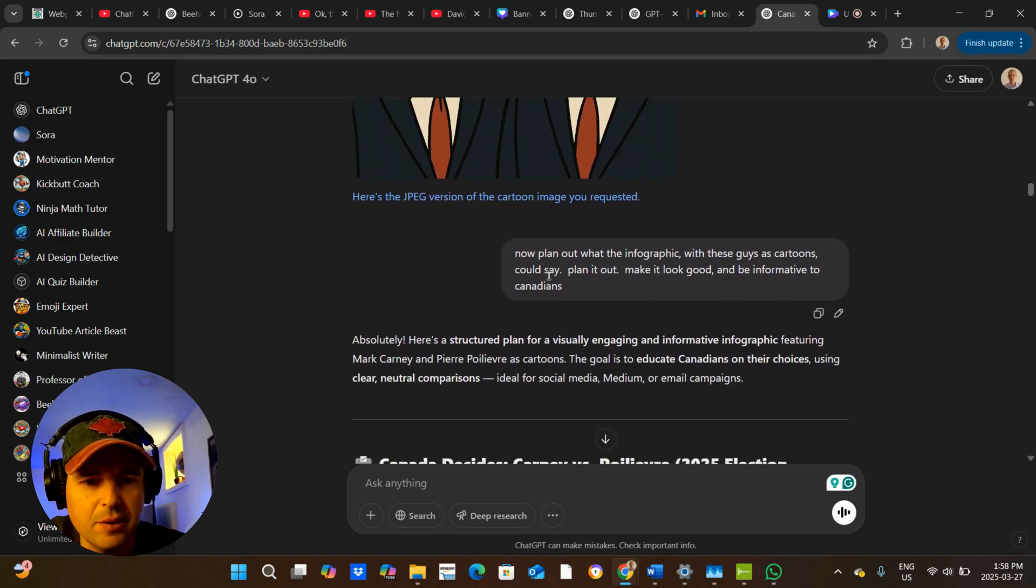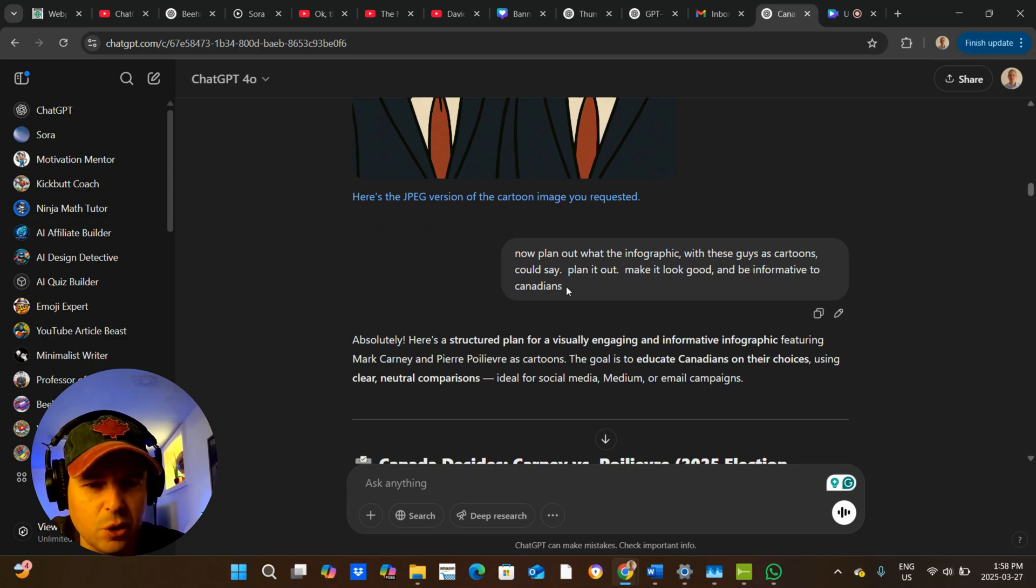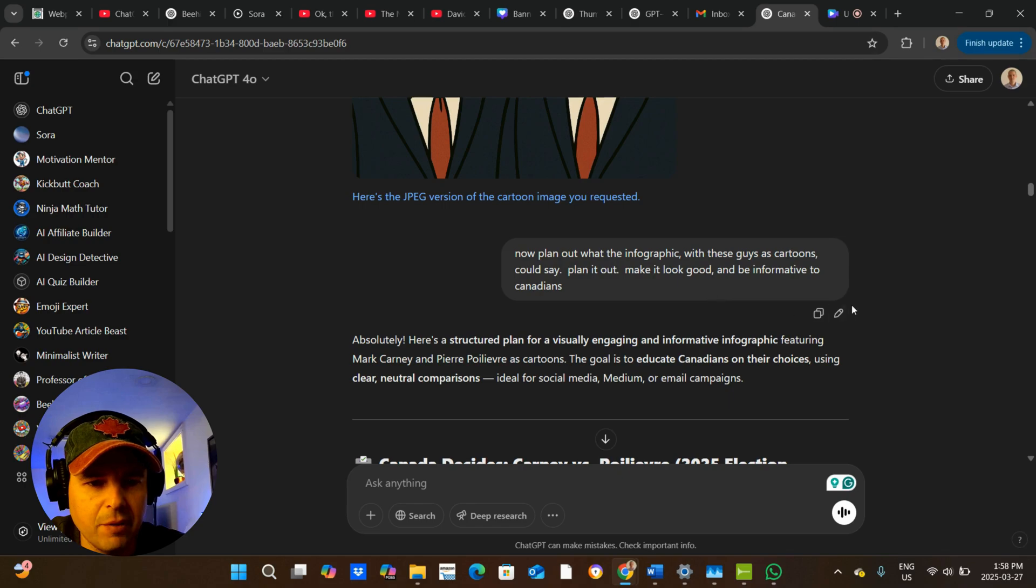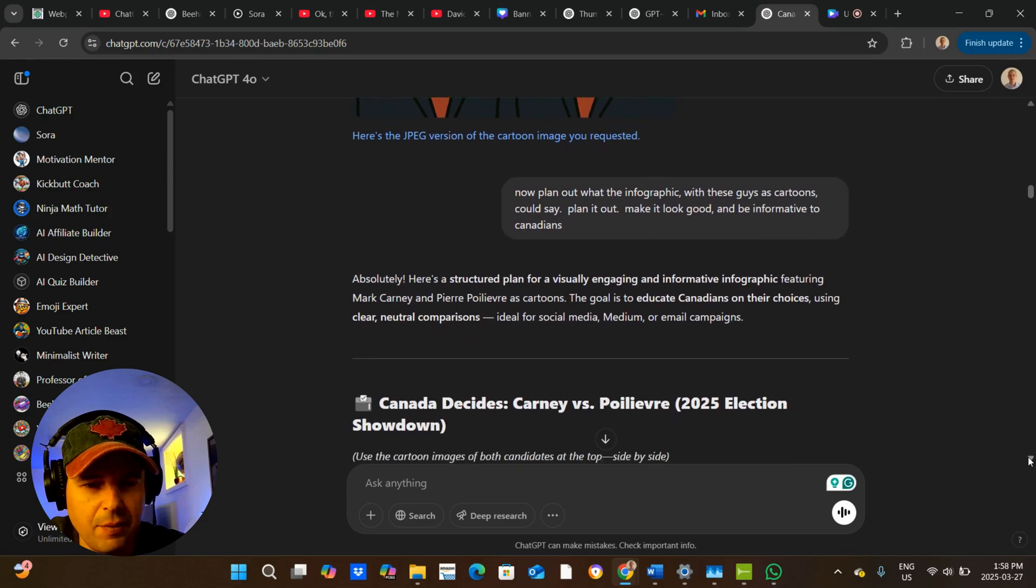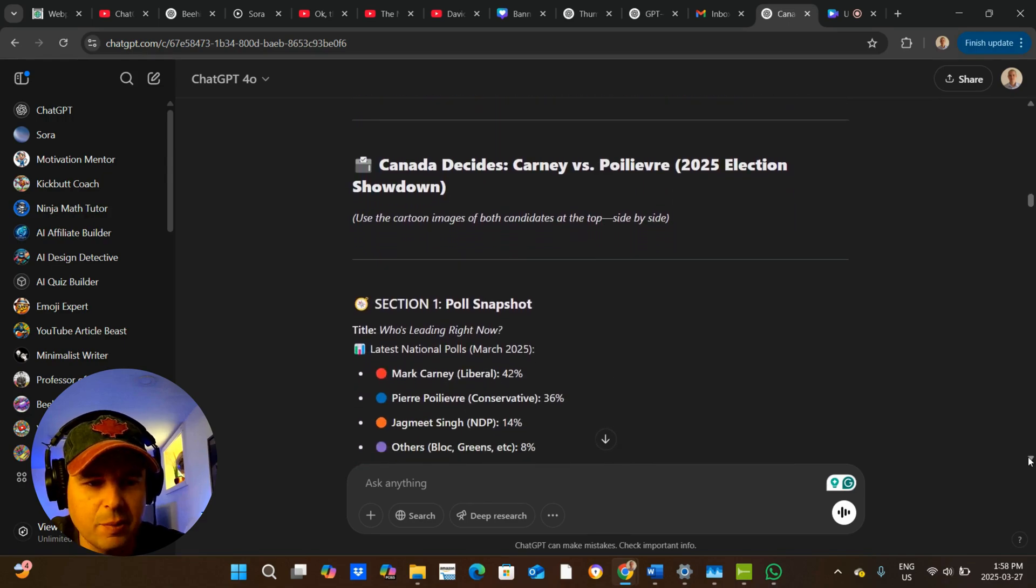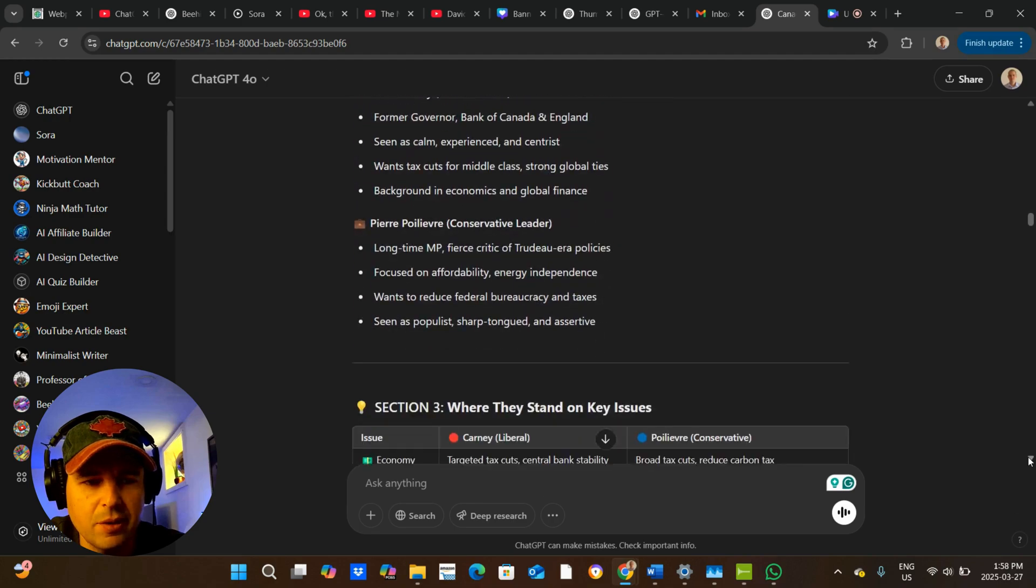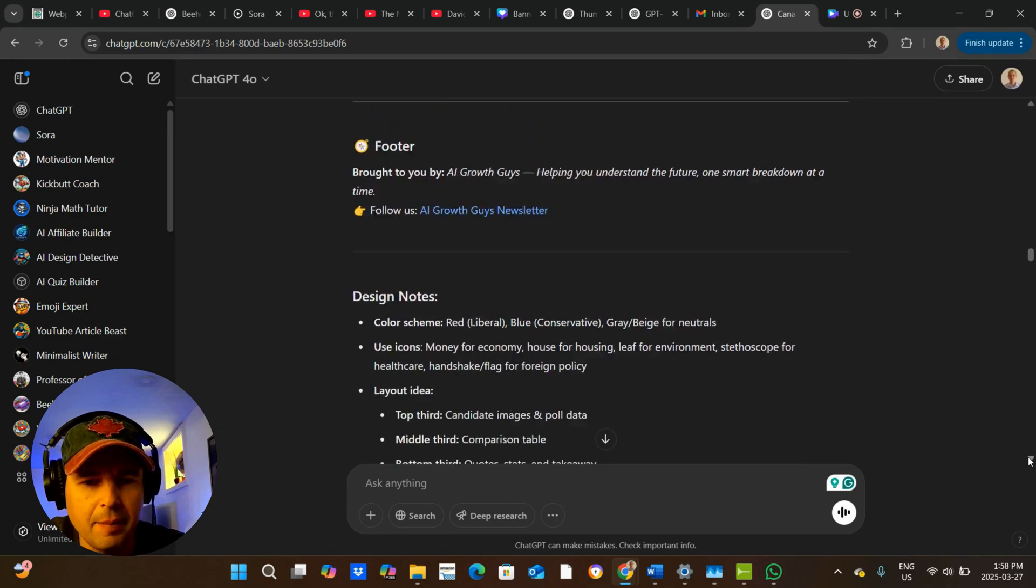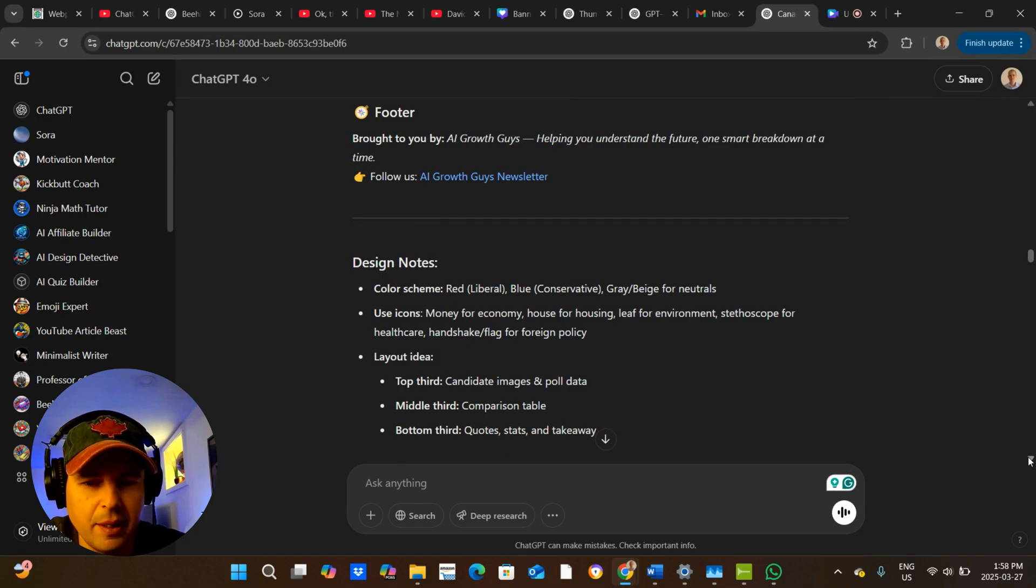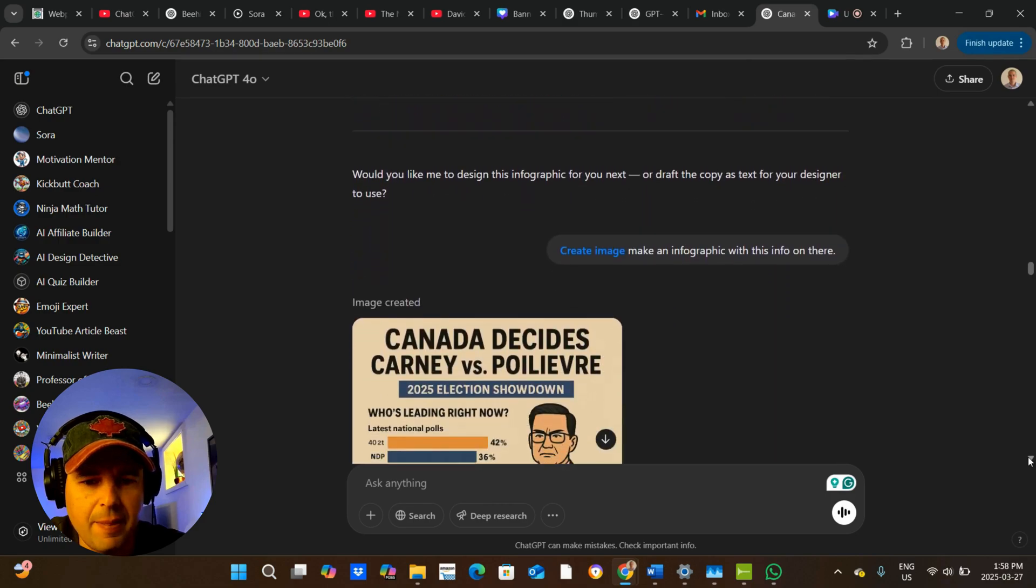Now I said, now plan what the infographic with these guys as cartoons would say, plan it out, make it look good and be informative to Canadians. So I'm still not even making the infographic. I'm just asking it to plan it. So it plans all this stuff. Now, to be honest, I thought this is going to be too much and it did turn out to be, but it plans everything.